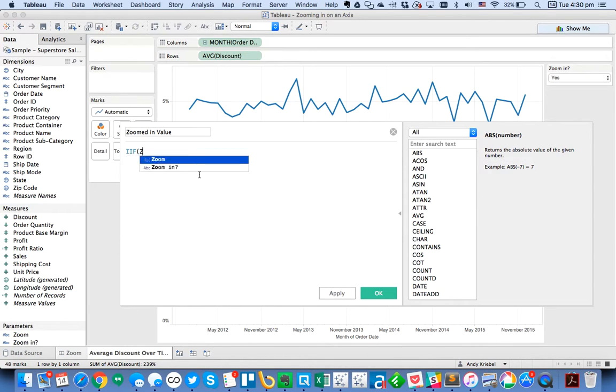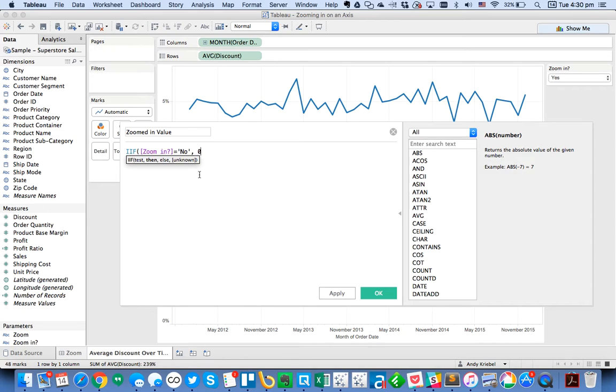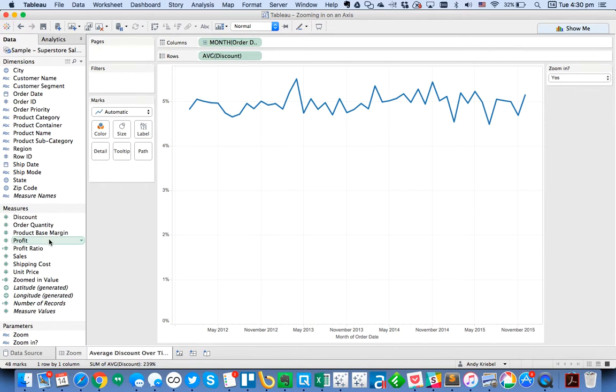I'm going to say if zoom-in is equal to no, then comma zero, else null. So just a simple if statement.